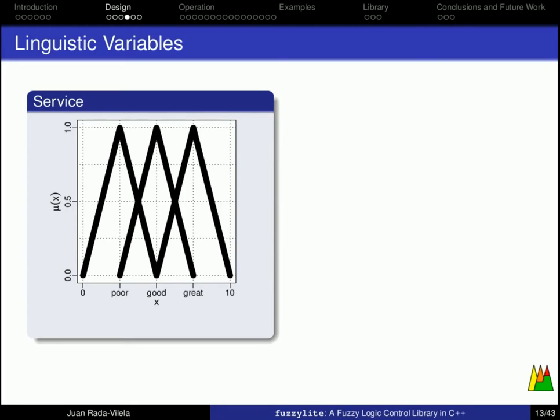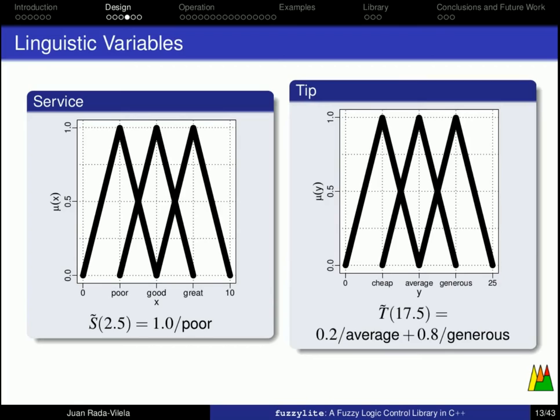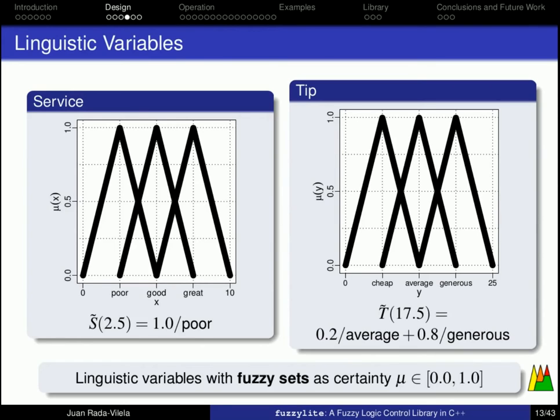Now, if we add another dimension, and we call it membership function, then we can better define the linguistic variables with different degrees of certainty, that goes between 0 and 1. Thus, for example, for an x value of 2.5, we now say that the associated term is poor with a degree of 1.0. Likewise, we define the membership functions for the tip, and to make it more interesting, consider a value of y equals to 17.5. Then we say that the associated term is 0.2 average and 0.8 generous. These are linguistic variables with fuzzy sets, which allow to represent much more information using membership functions whose values are between 0 and 1.